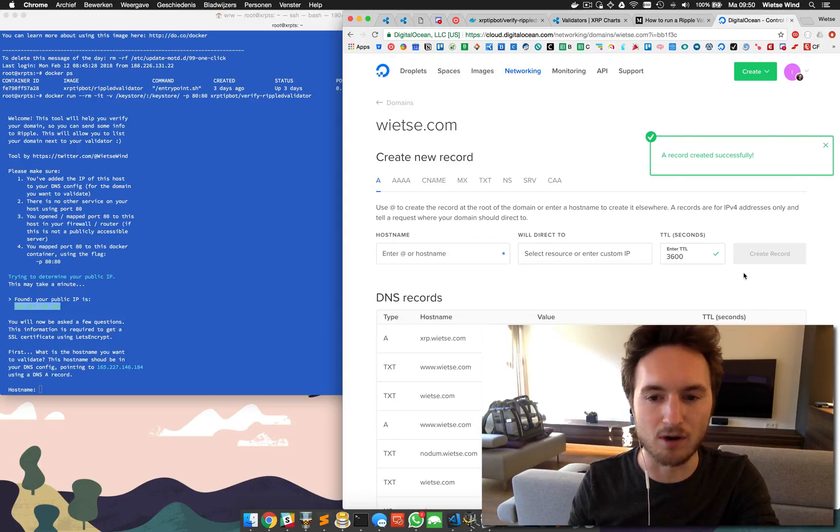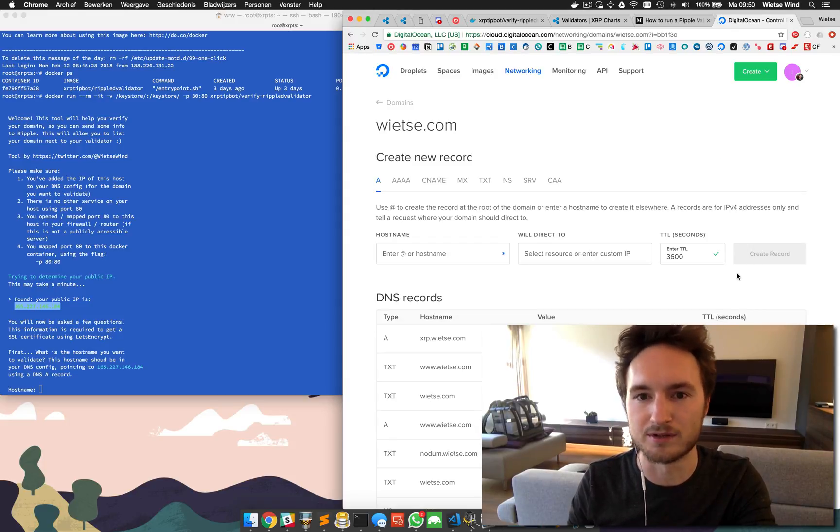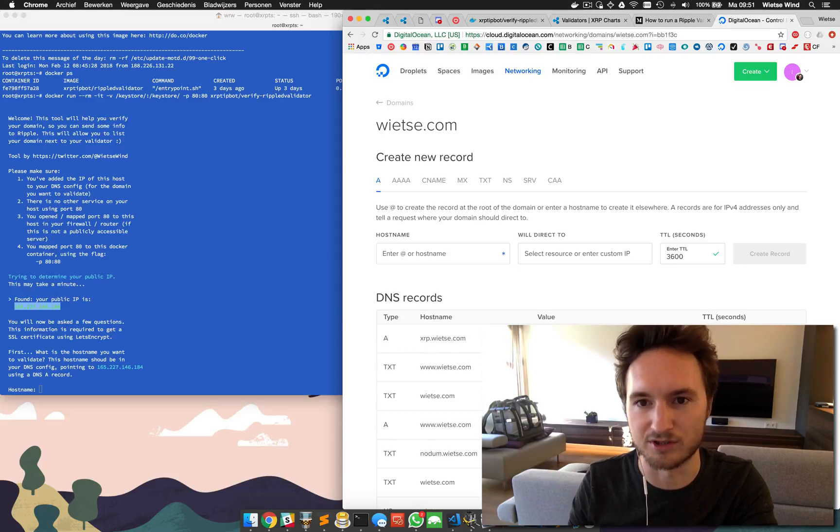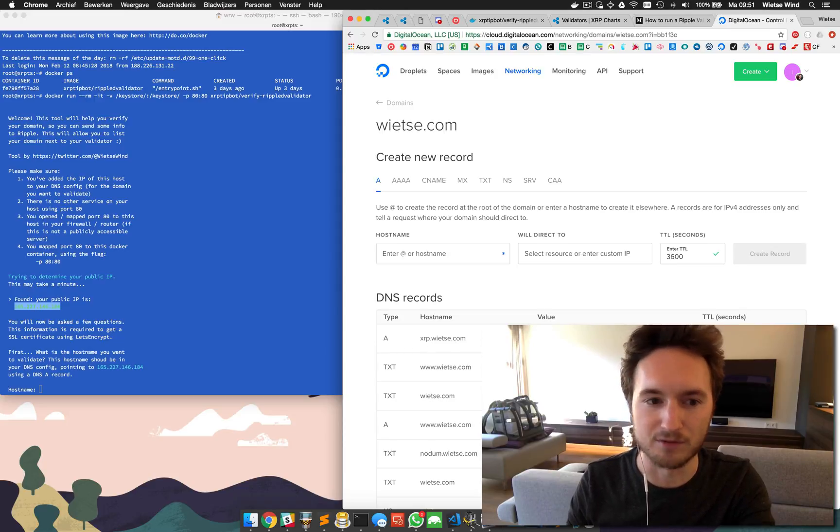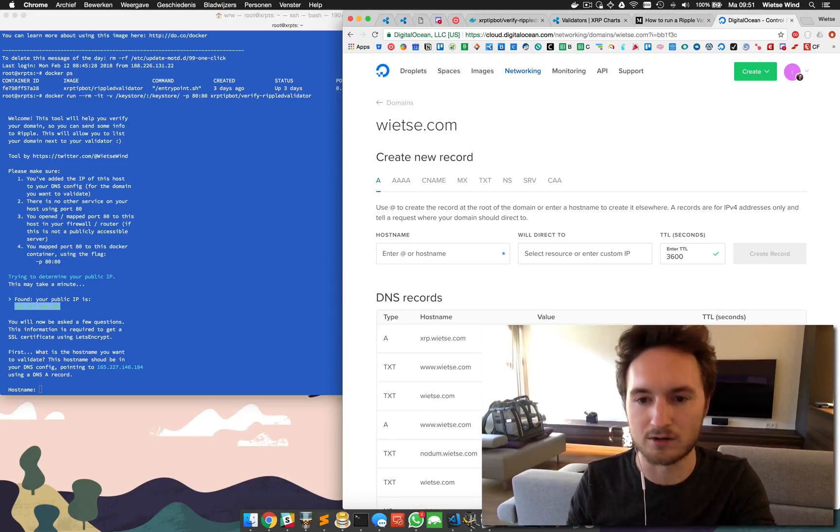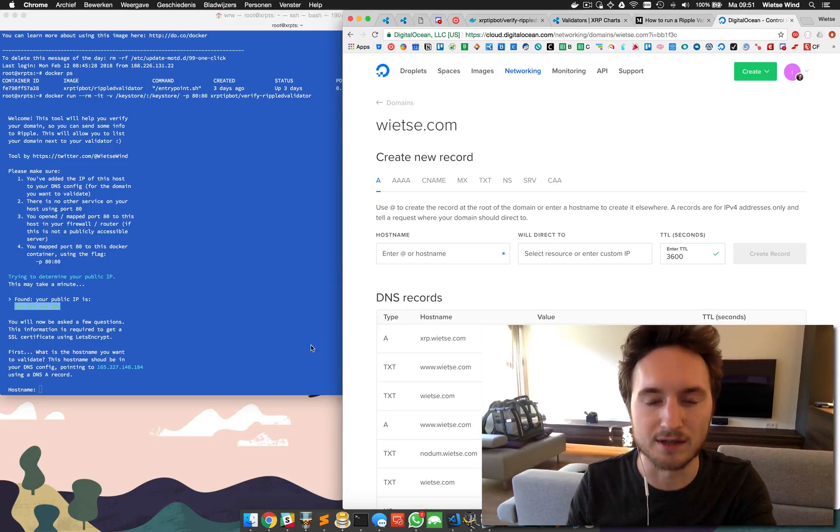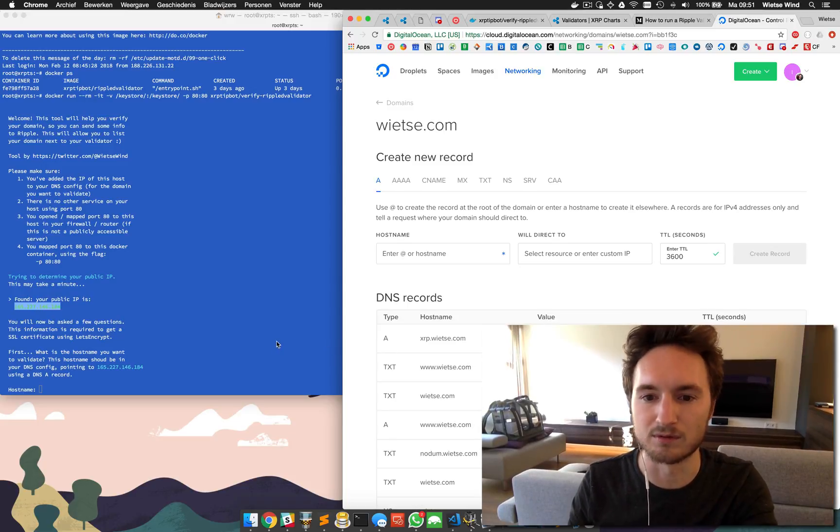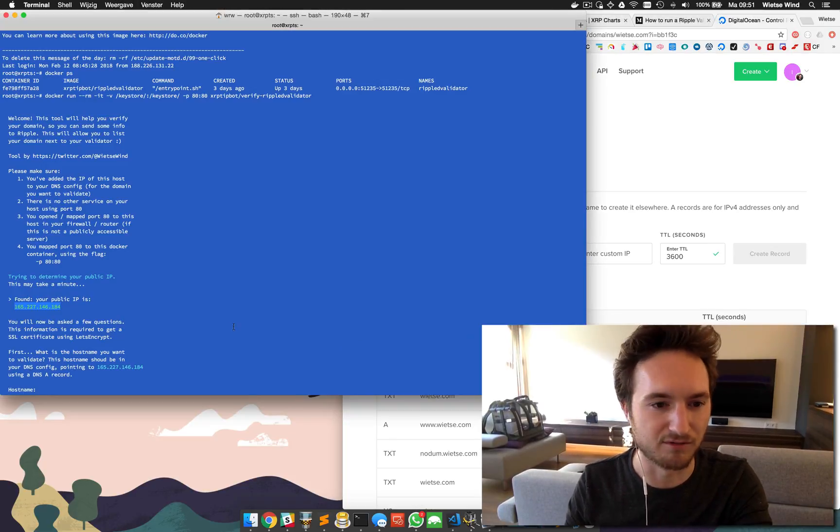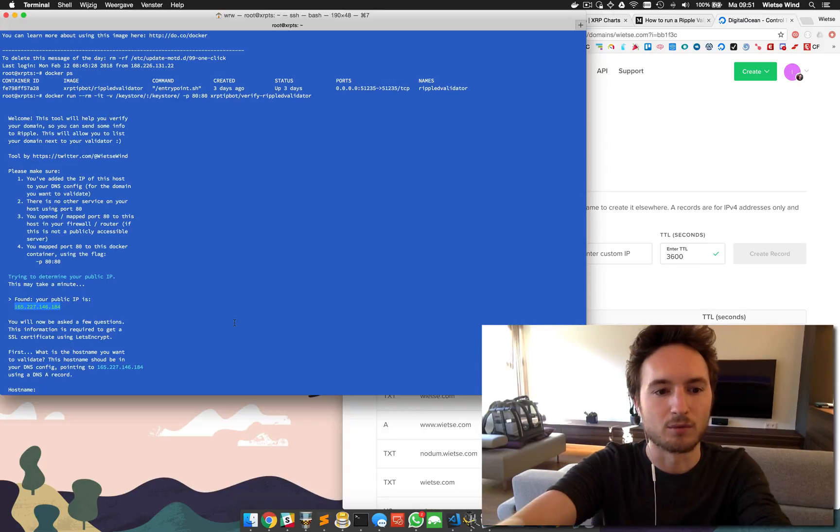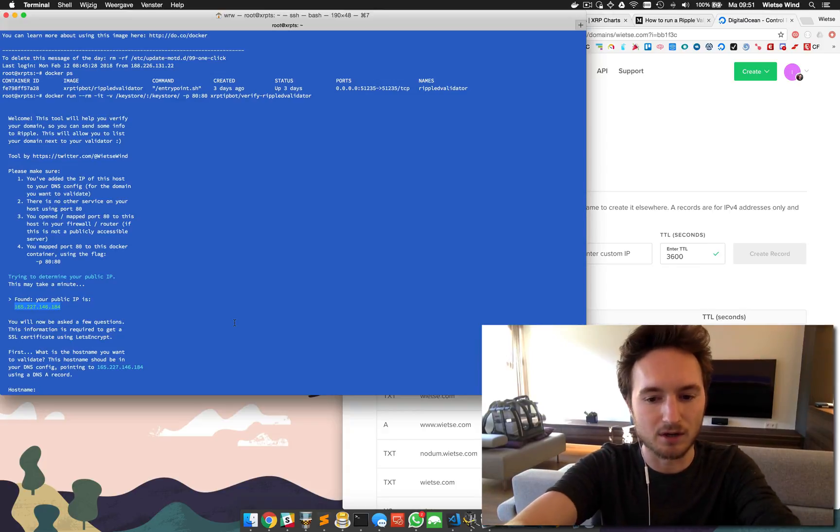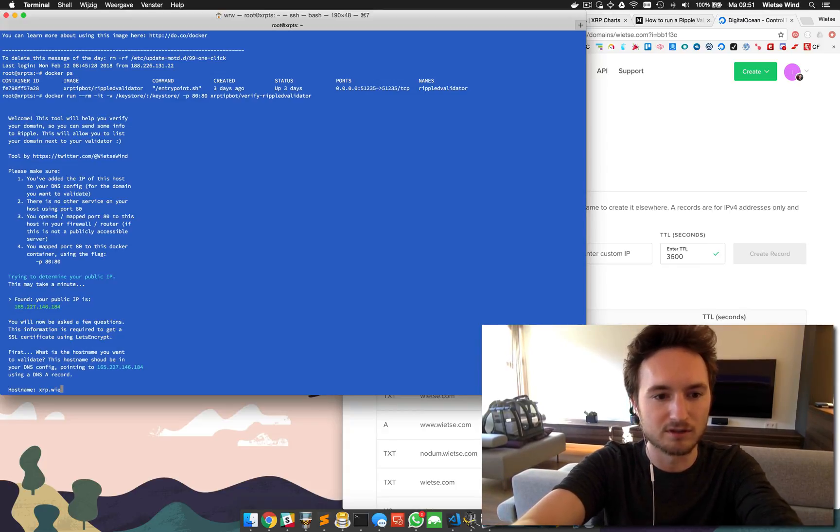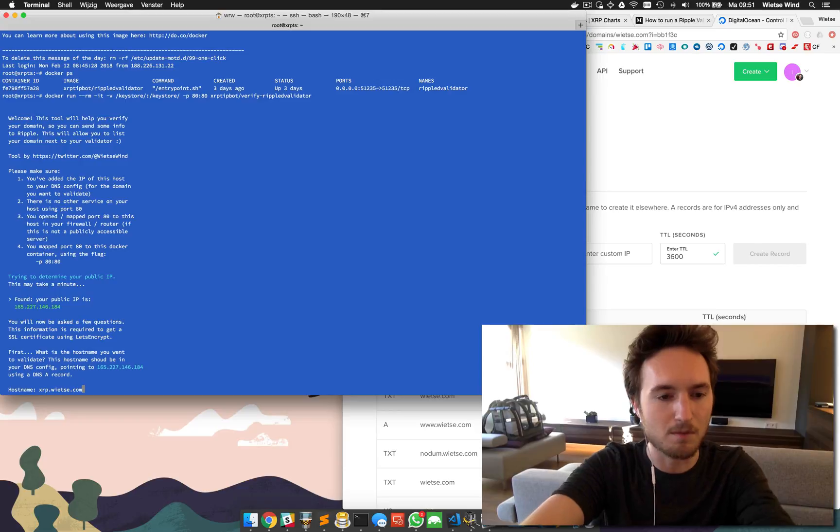If you run into errors in the next step just wait a few hours, it will fix it. So we're entering this hostname over here as well: xrp.wietse.com. DNS is checked.